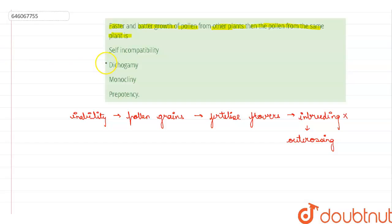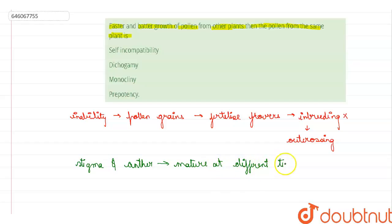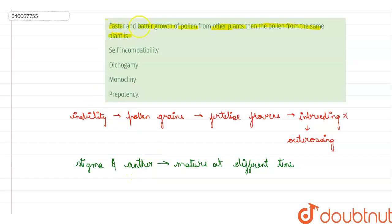The second option is dichogamy. Dichogamy is basically the condition where the stigma and anther mature at different times. Depending on who matures first, dichogamy can be further divided into protandry and protogyny. In protandry, the androecium matures first; in protogyny, the gynoecium matures first. But this does not say anything about faster and better growth of pollen, so this option is also incorrect.